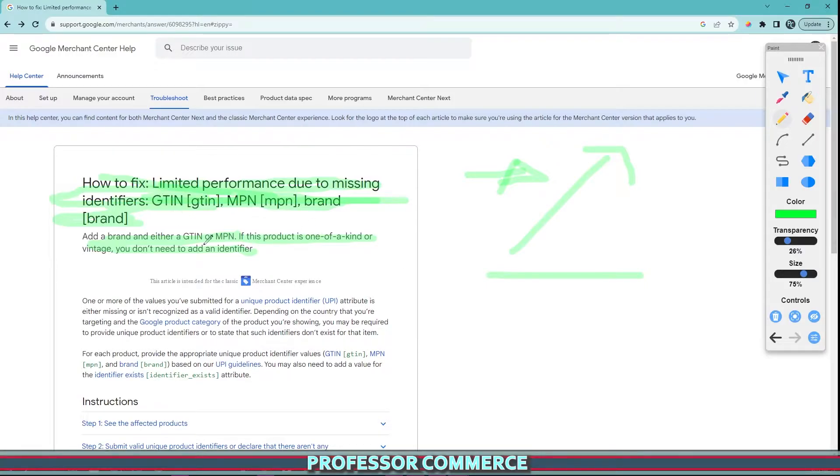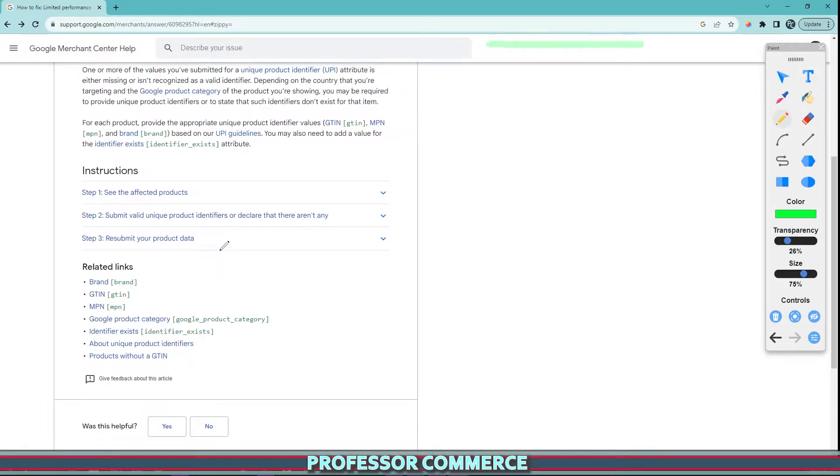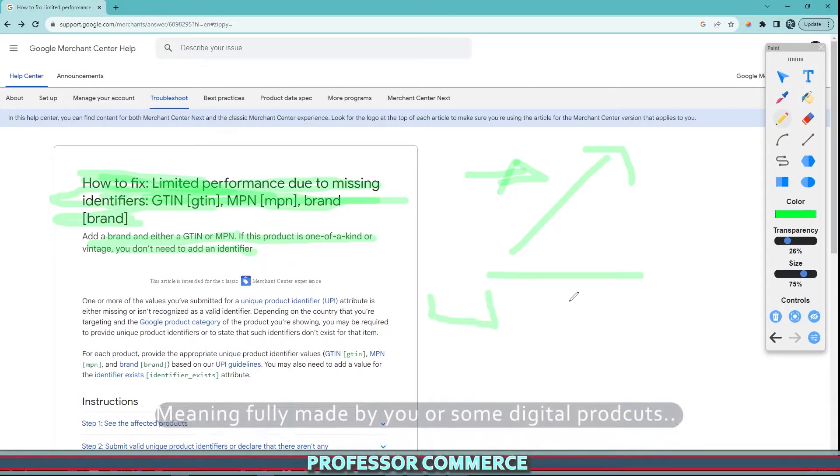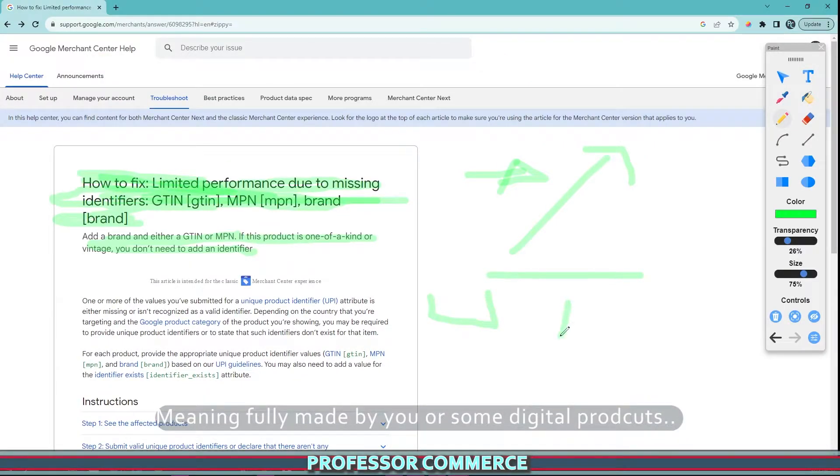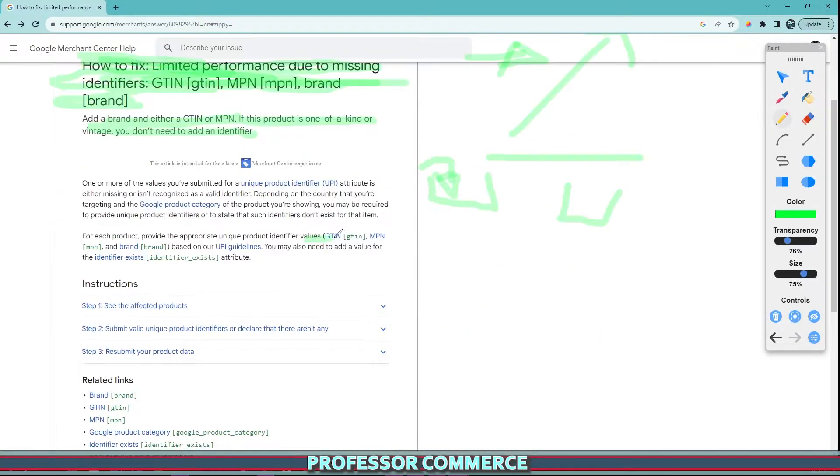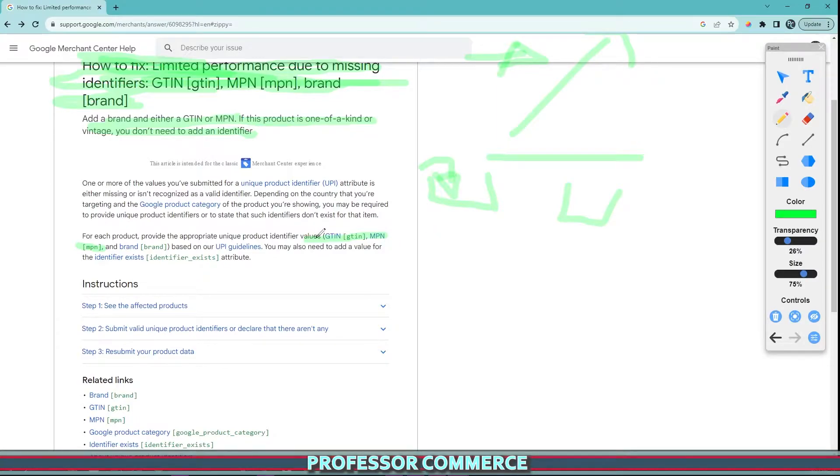The main thing you need to know when it comes to this error is: is your product custom made or not? If you make it yourself and it is custom made, you will not have a barcode on it. GTIN and MPN are kinds of barcodes. So if they say identifier values like GTIN or MPN, it just means barcodes.